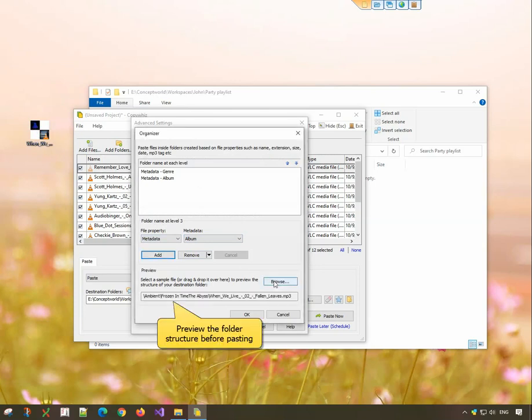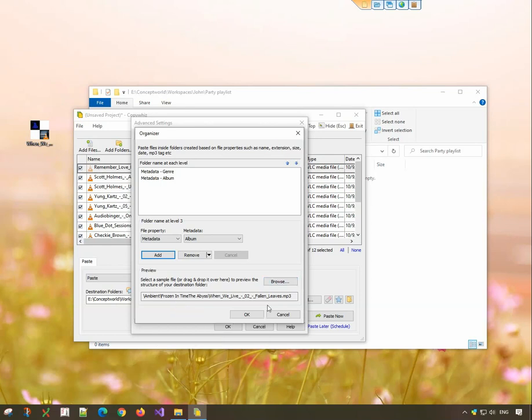Preview the folder structure before pasting, to know how it will look. Reordering and editing the list is also very easy.